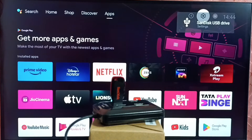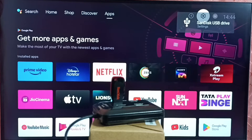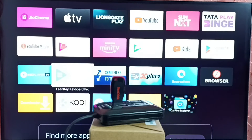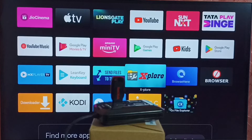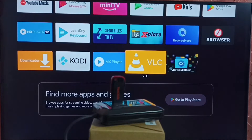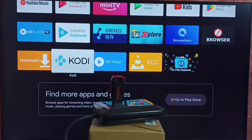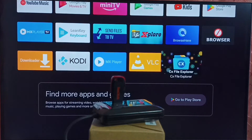Let me go to the home screen. Next I will show you the apps — the top 5 apps which we can use to open and play video files and images inside the USB drive. The first one is Explore app, which is a file manager. The second is VLC player. The third is MX player. The fourth is Kodi. And the fifth is CX file explorer.